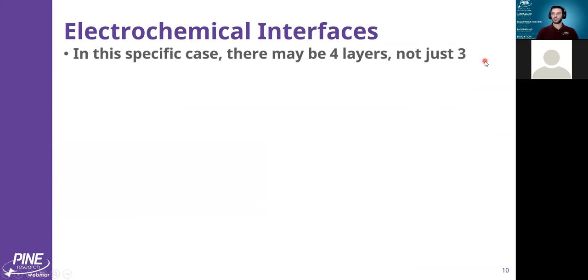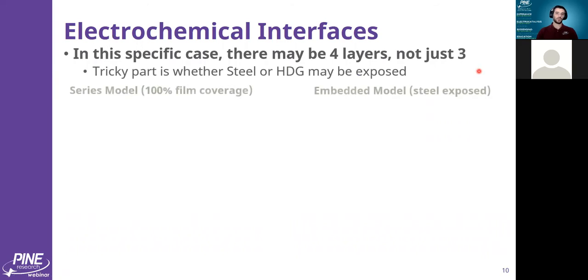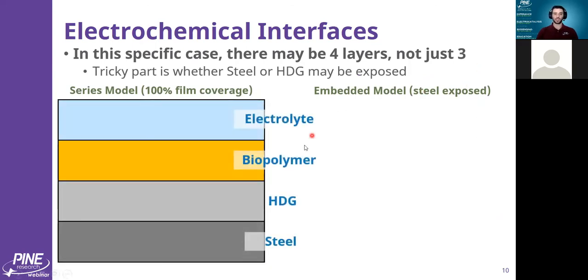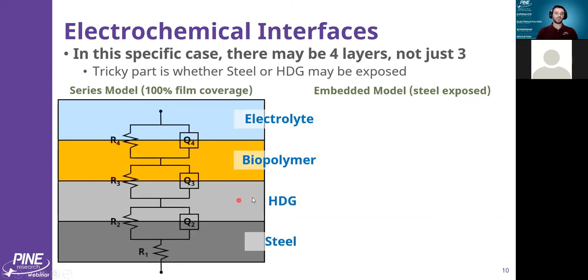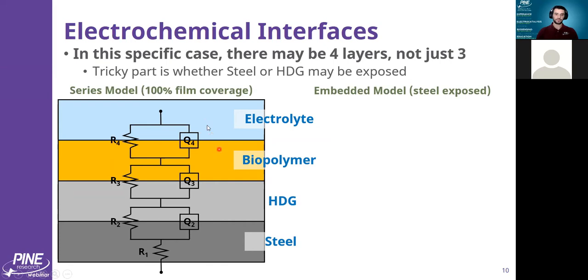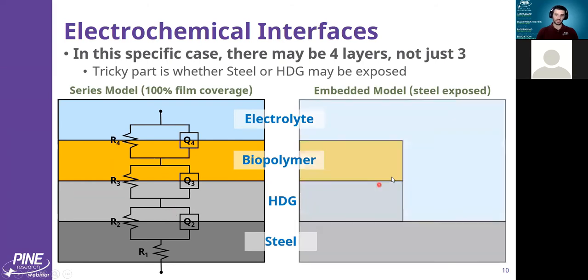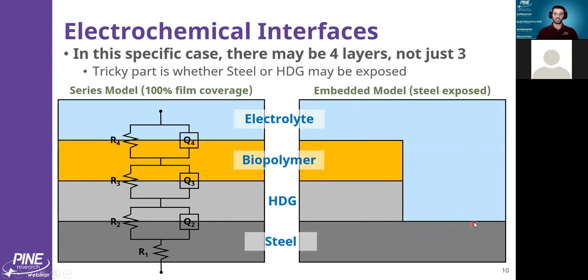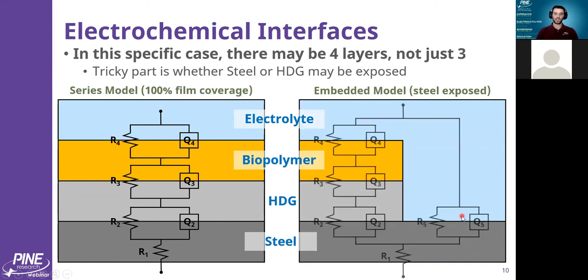This particular example is kicking it up a level here, because now in this specific case, there might be four layers and not just three. There's going to be two possibilities here - whether the steel or the HDG is the exposed layer or not. I have a possibility of this extra layer, this HDG layer. If everything is fully covered, I have now three instead of two Randall's elements in series. And then if I have my embedded model where I have my steel, the bottom layer, exposed to the substrate, I might have a model something like this where I have three Randall's elements, but then also this exposed substrate to the electrolyte as well.